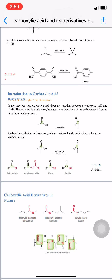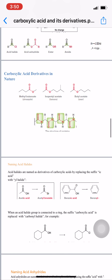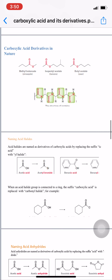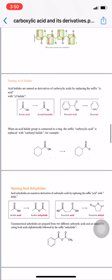For nomenclature of derivatives, acid halides are named by replacing the suffix '-ic acid' with '-yl halide.' For example, acetic acid becomes acetyl bromide when the '-ic acid' part is replaced with '-yl bromide.' Similarly, benzoic acid becomes benzoyl chloride when '-ic acid' is replaced with '-yl' and OH is replaced by Cl.